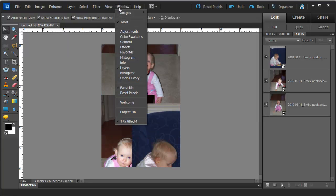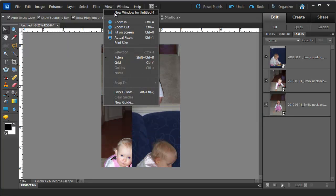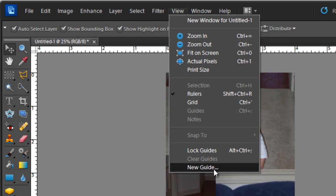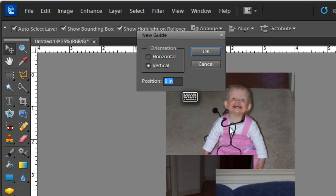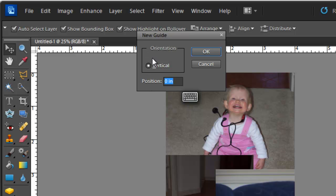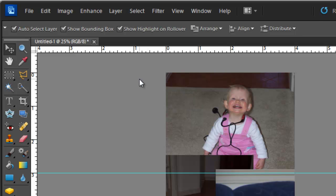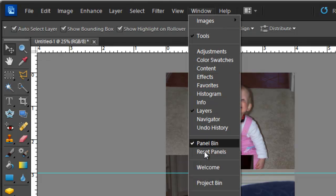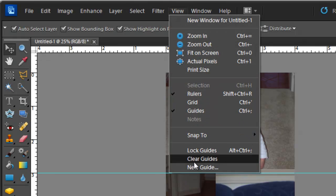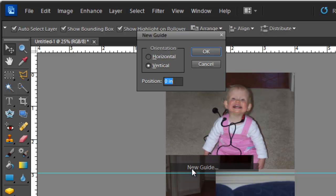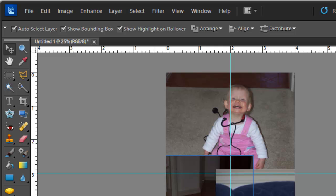OK now we can go to View and then New Guide. So I'm going to make the first photograph of 4x3, so I'm going to have a horizontal guide going at 3 inches, you can see that across there now, and then I'm going to add another guide, View, New Guide, a vertical guide at 2 inches.